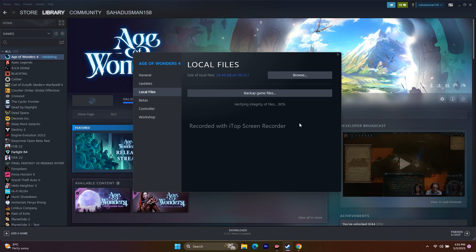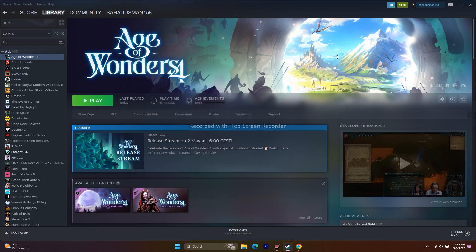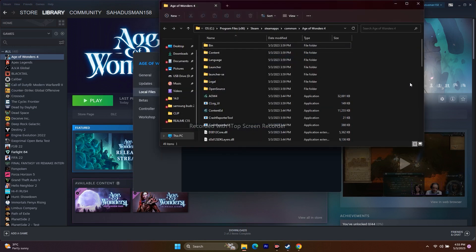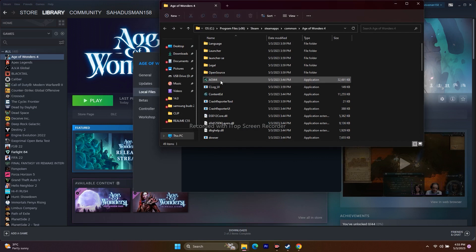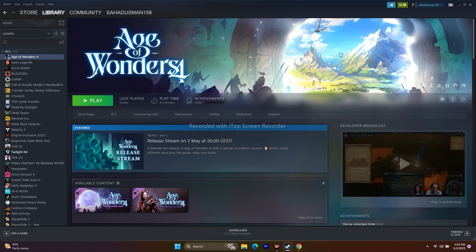The next step is to launch the game from the installation folder instead of through Steam, as launching from Steam can be an issue for some games. Right-click the game, go to Properties, then Local Files, and click Browse. From the installation folder, find the Age of Wonders 4 application and launch it directly from there. This did work for many users.